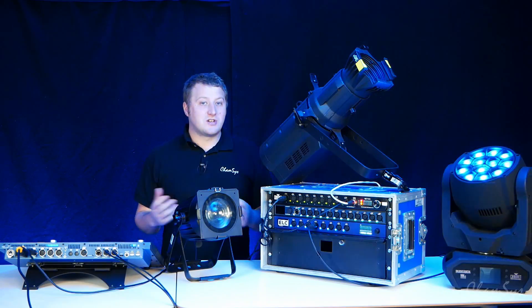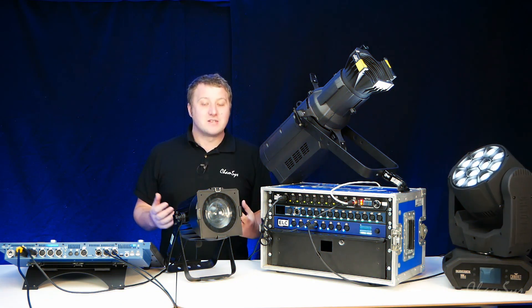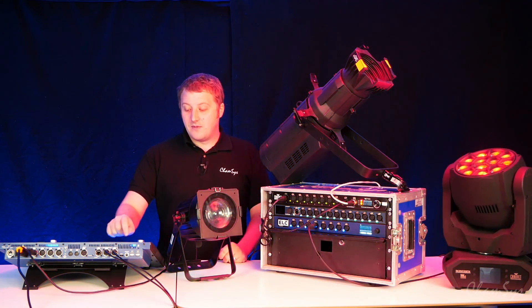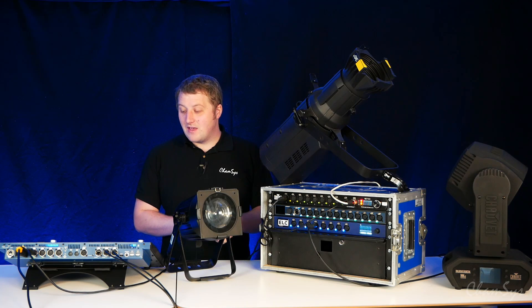Set their addresses, change their mode and manage that fixture. If I turn the test off you can see it stops flashing at me then.